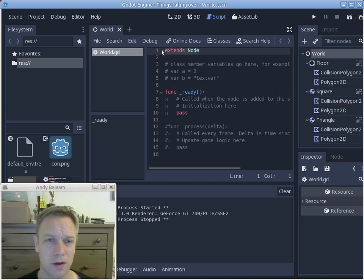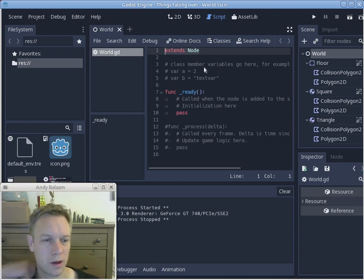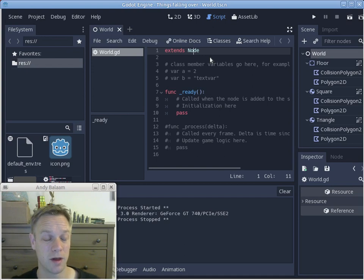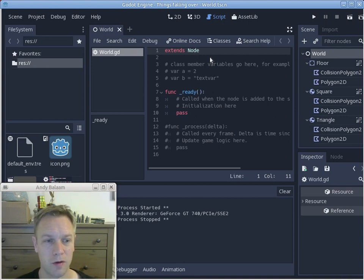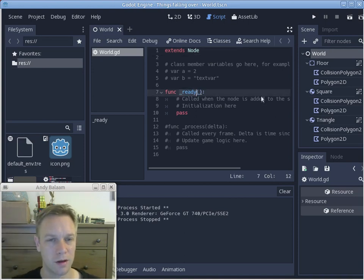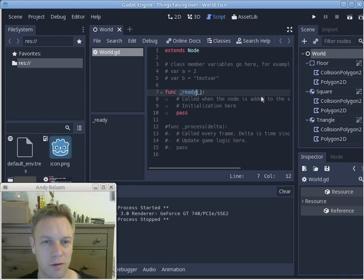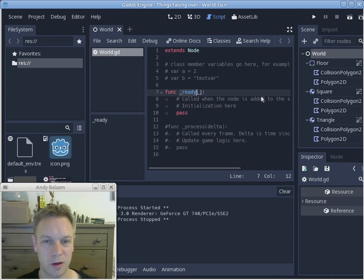At the top of these scripts you'll see 'extends node.' If you're familiar with object-oriented programming, this is like being inside a class definition — we're customizing the behavior of this node object and overriding its methods. There's a function called 'ready' that gets called when the node is first created, but we don't need any of that. We can get rid of everything that was pasted in for us.